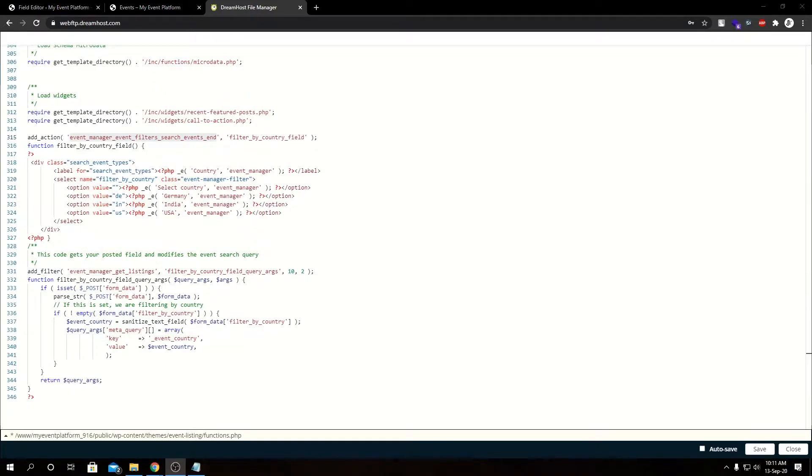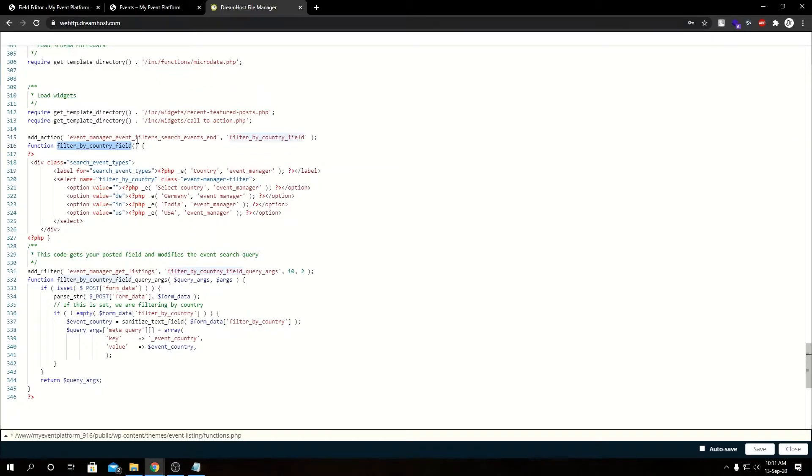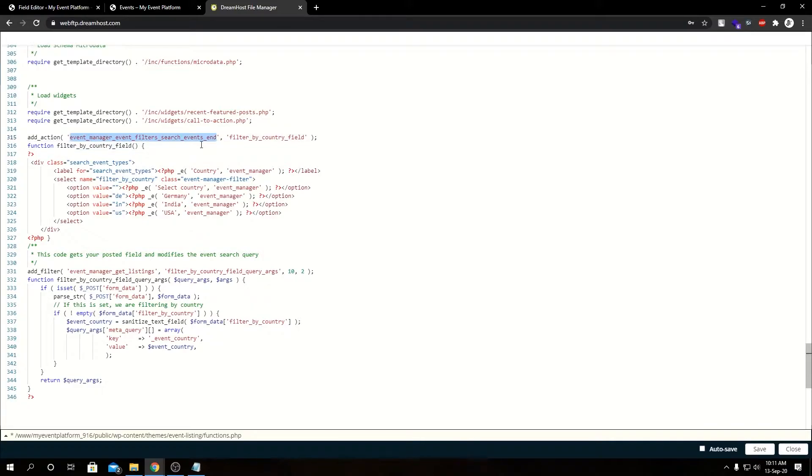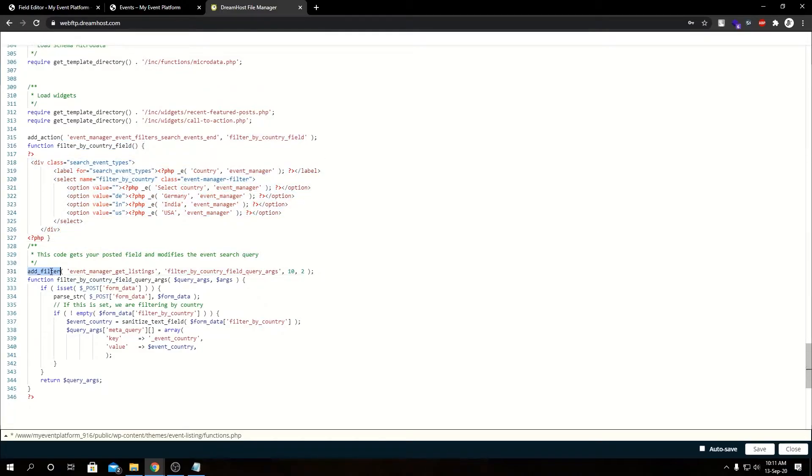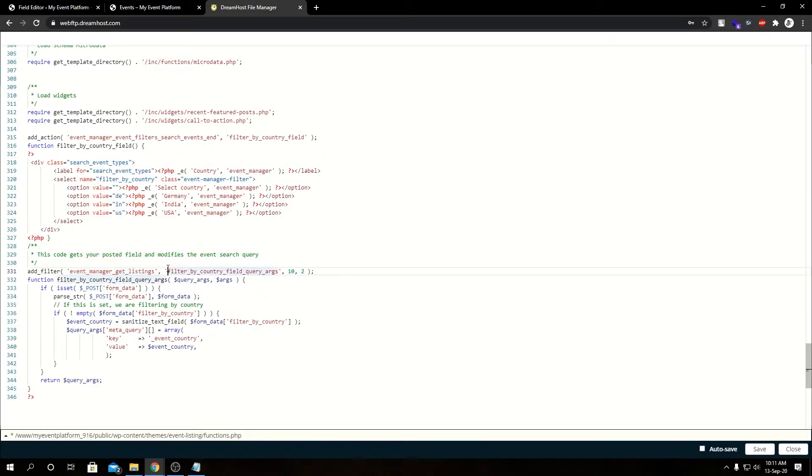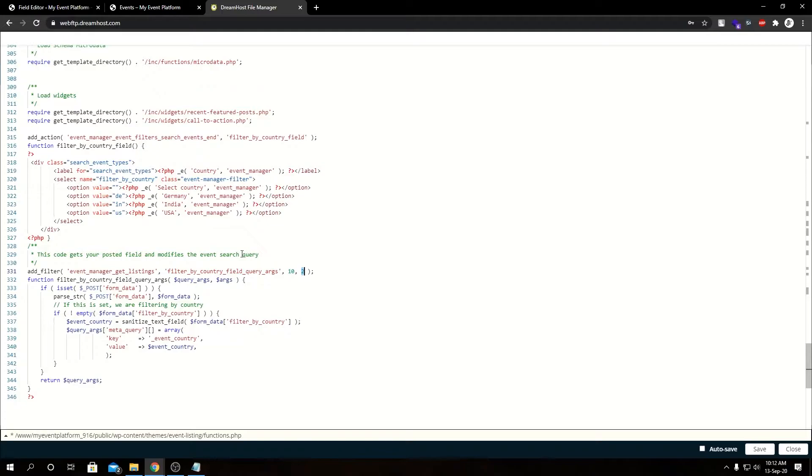Add_action is a WordPress hook that allows WordPress to inject a custom function whenever a specific event happens. In our case, it's wp_event_manager_event_filter_search_events_end. Inside this function we have a block of UI elements. Then we have add_filter, another WordPress hook. Whenever Event Manager's get_listing function gets fired—which is fired by our WP Event Manager plugin whenever search happens—we're injecting our custom function. This is our priority, and this is our function's argument count. Right below that we have our function.